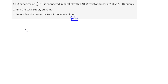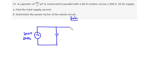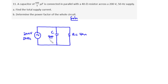We have a capacitor of 400 over pi microfarads connected in parallel with a 40 ohm resistor across a 200 volt, 50 hertz AC source. So we have the AC source, a capacitor in parallel with the resistor, where R equals 40 ohms and the capacitor equals 400 over pi microfarads.